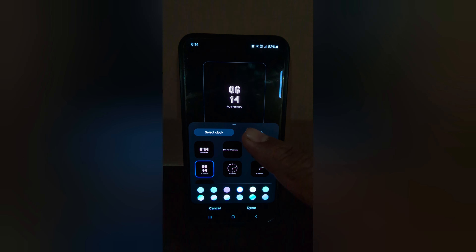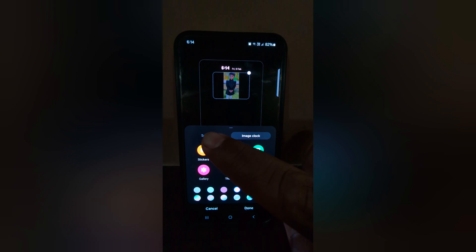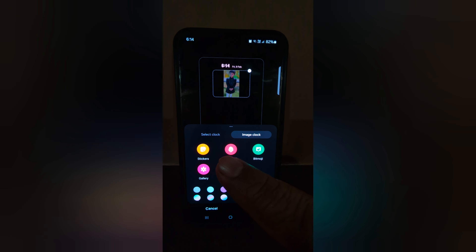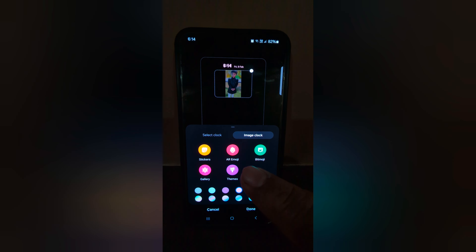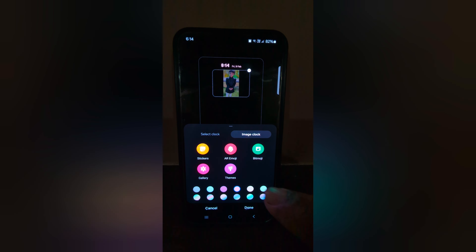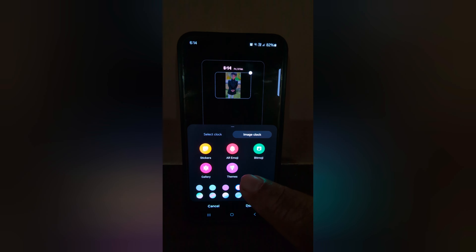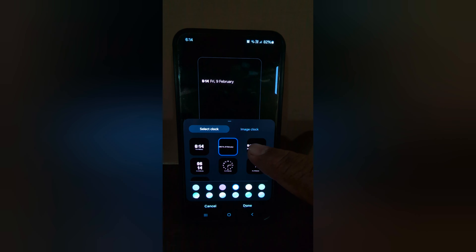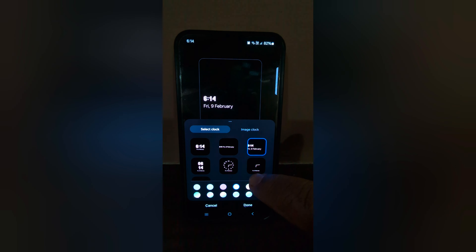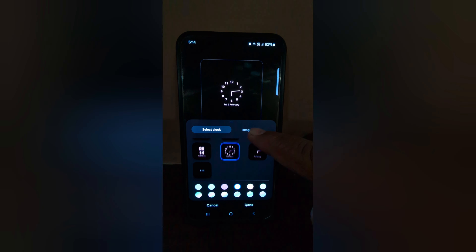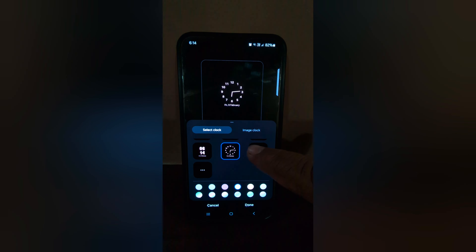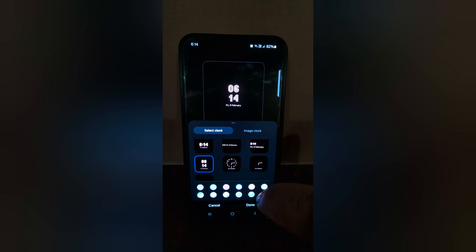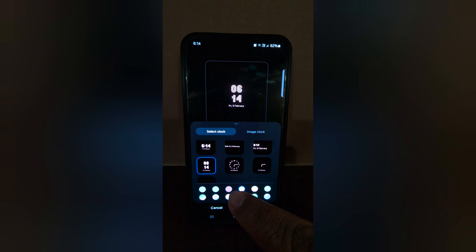Here you can see the option to select a clock or image clock. In Image Clock, you can choose your own sticker, photo from gallery, AR emoji, Bitmoji, gallery themes, or select Quartz. You can see the default clock style on your Samsung S24 and S24 Plus. Select the clock you want to set on Always On Display.